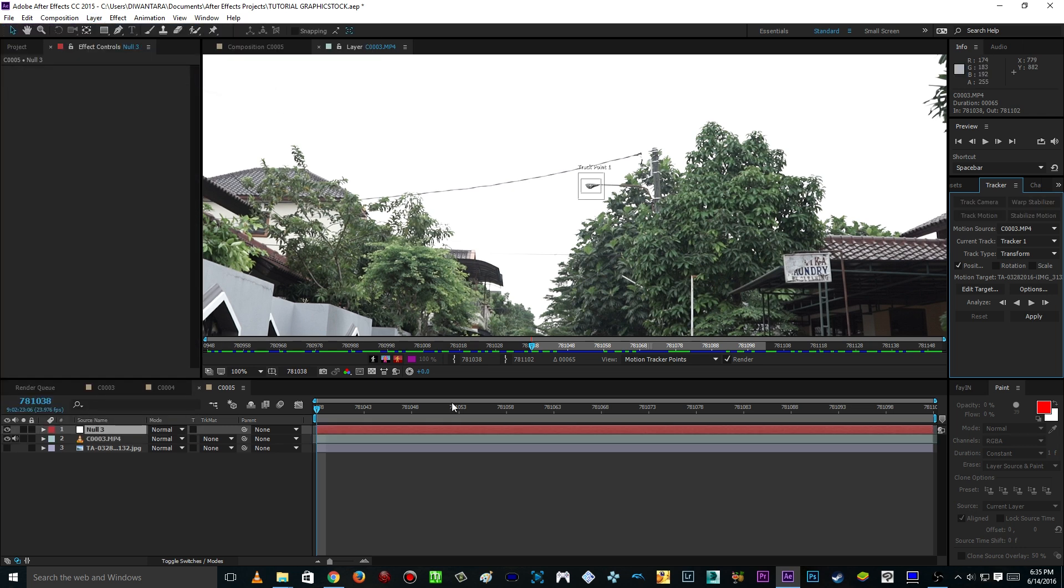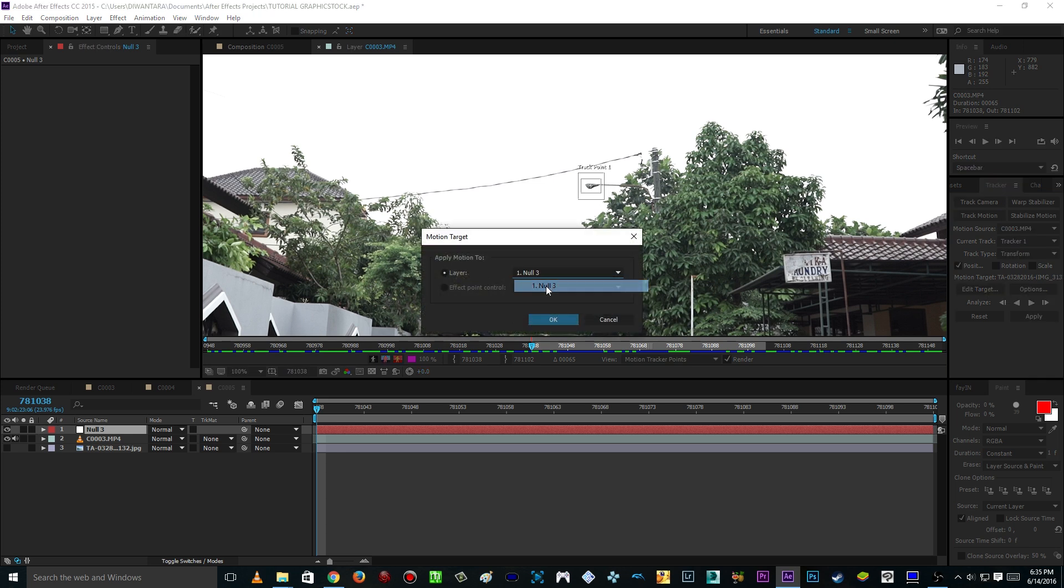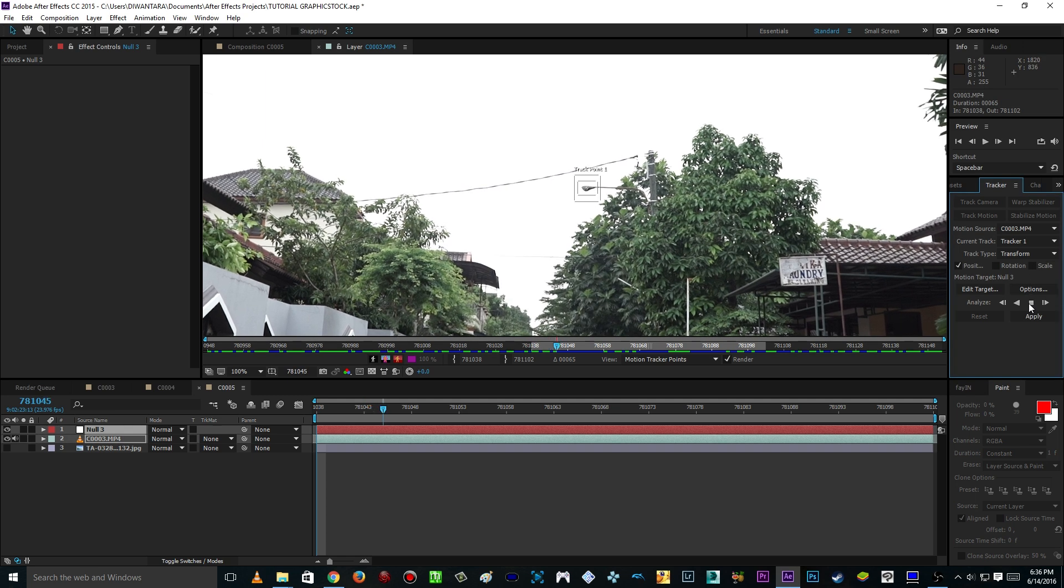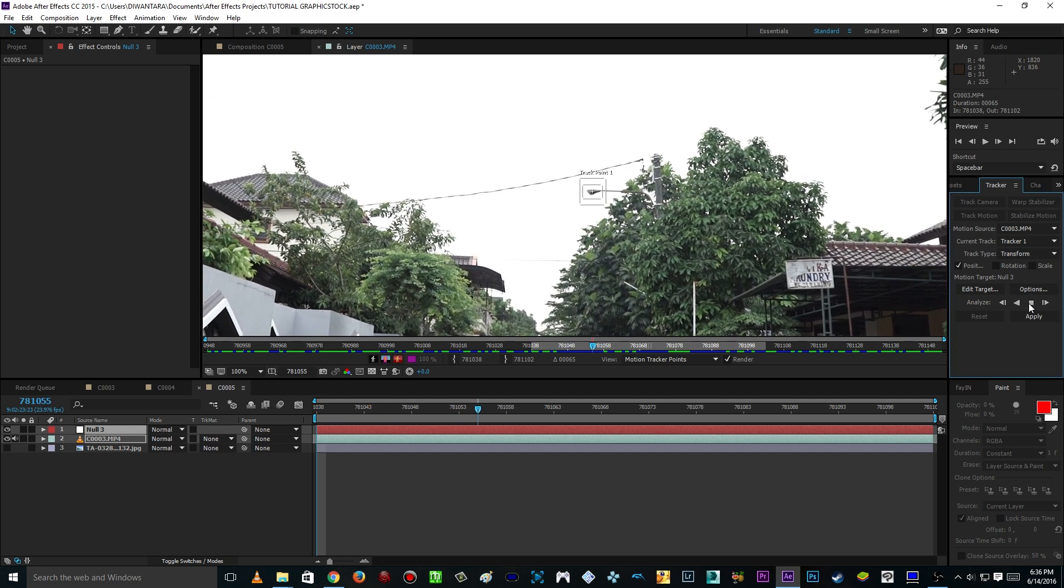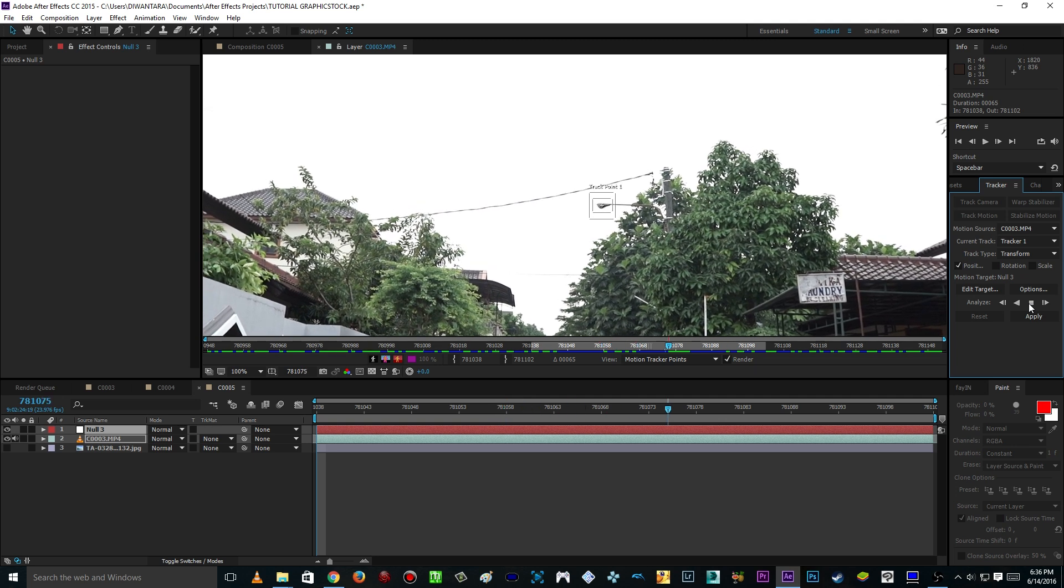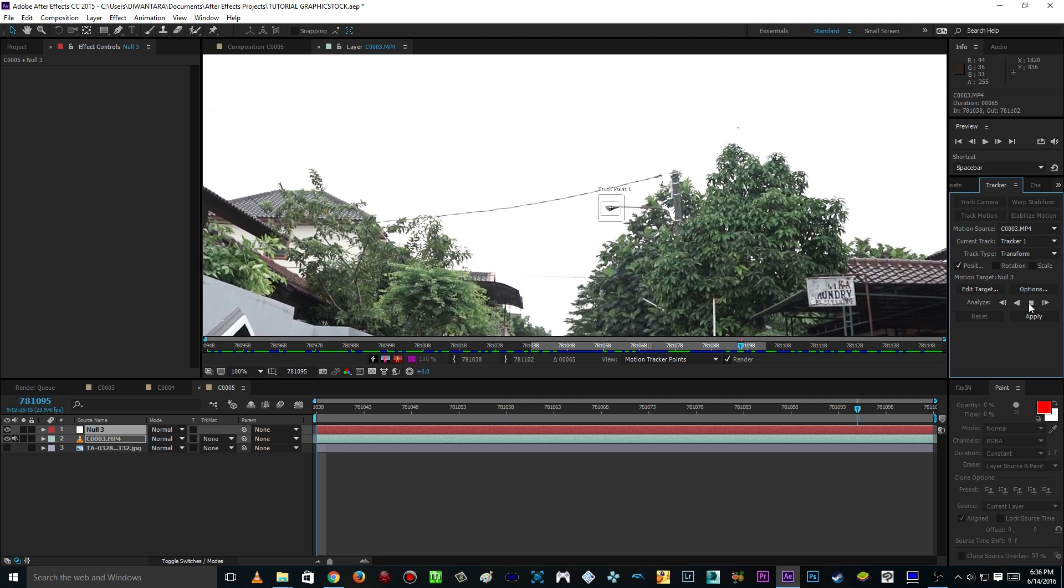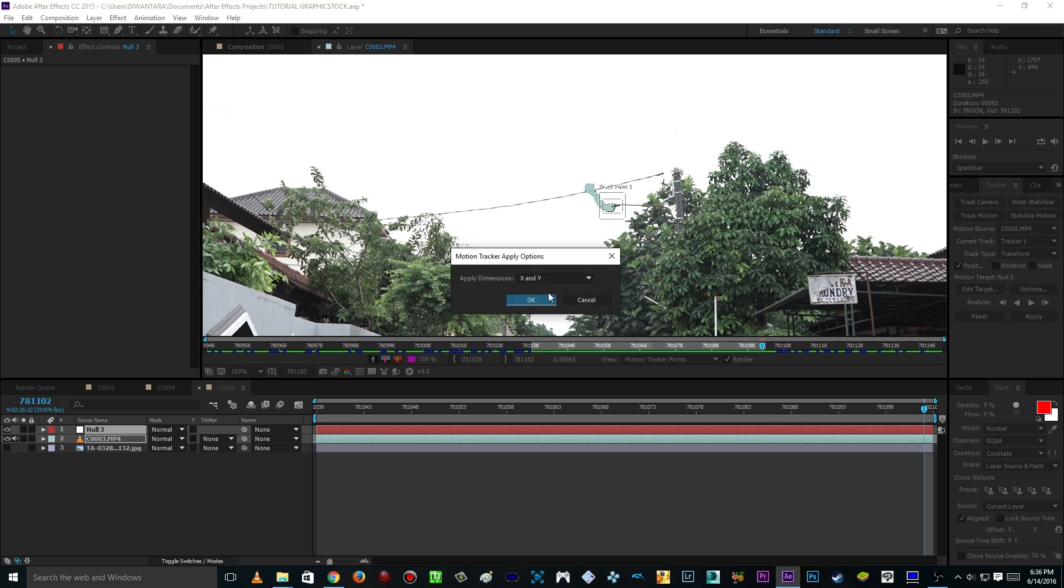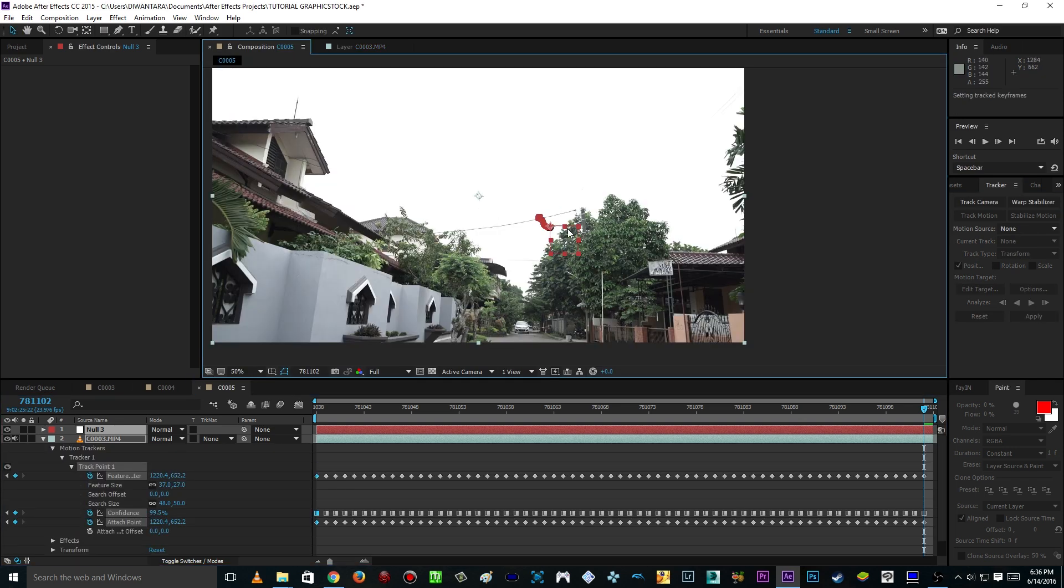And then before you start tracking we gonna create the target which is we gonna create a layer, new null object. Null object is to, it's like a place to keep all of the tracking data later. And then back to the tracker here, and then click the edit target and set the layer of the target to null and then click ok. And then we can start tracking and as you can see here it's tracking the lamp because the lamp obviously not moving so it's good. And then click apply and click ok.